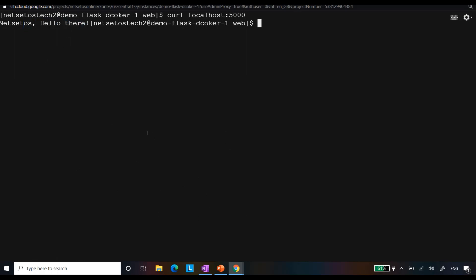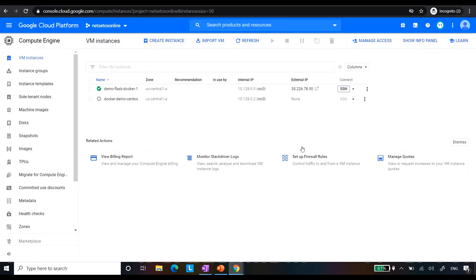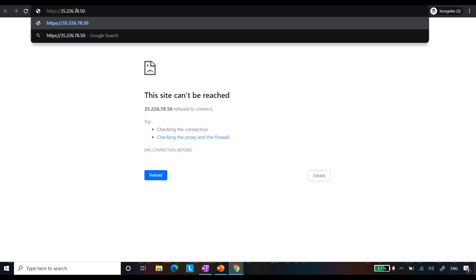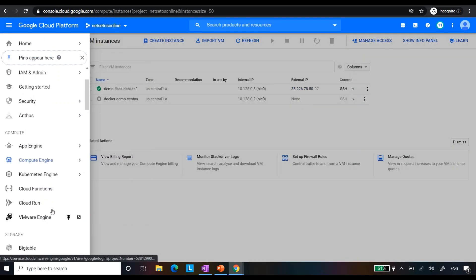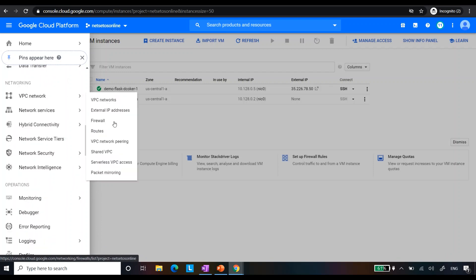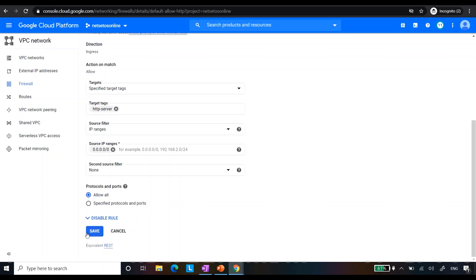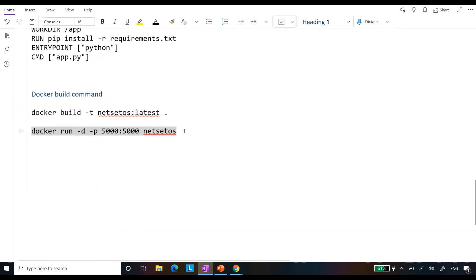Accessing via localhost is fine locally, but to share with others you use the external IP created when you set up your CentOS compute engine. When you paste the external IP into a browser it says 'site can't be reached', so you also need to specify port 5000 and use HTTP. To make the external IP accessible, go to VPC Network → Firewall, find the default-allow-http rule, click on it, select 'Allow all', and click Save. After that you will be able to access your site via the external IP.